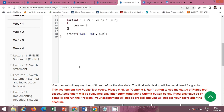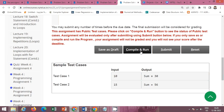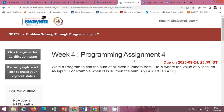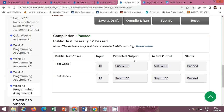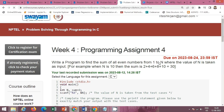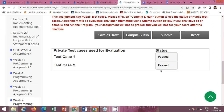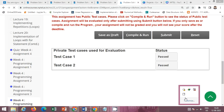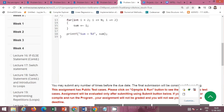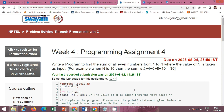Click on the compile and run button to check for the public test cases. The public test case is passed successfully. Now click on the submit button to check for the private test cases. The private test case is also passed successfully. This is the solution of the programming assignments of the NPTEL course 'Problem Solving Through Programming in C.'